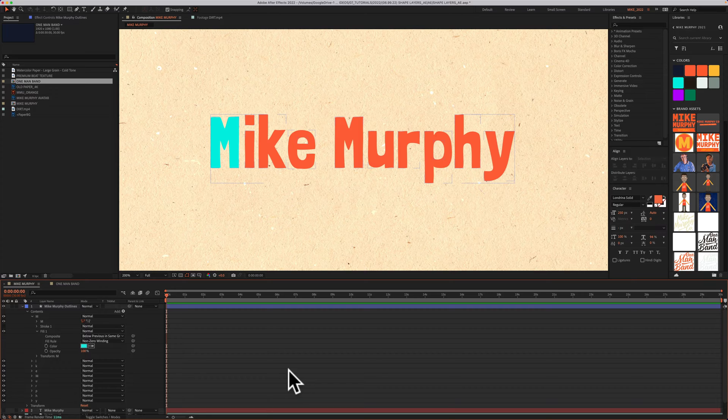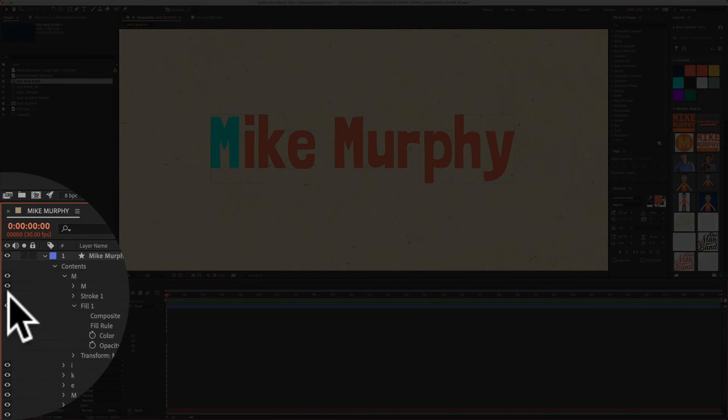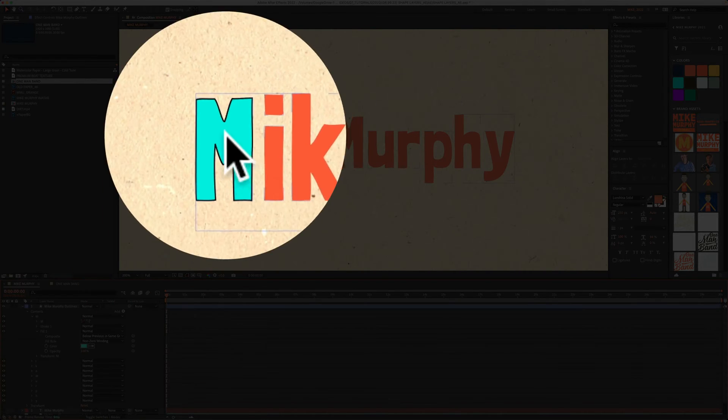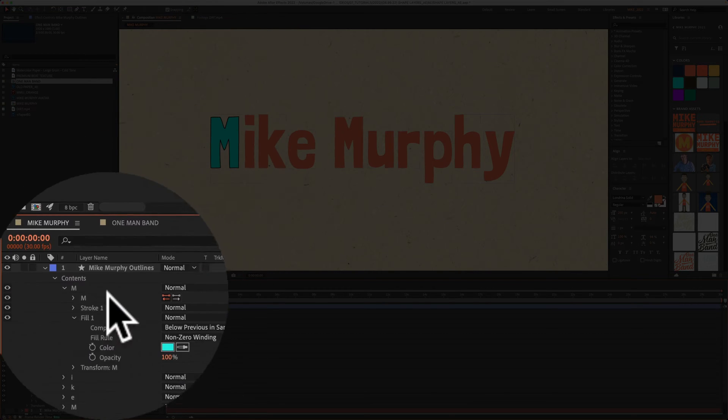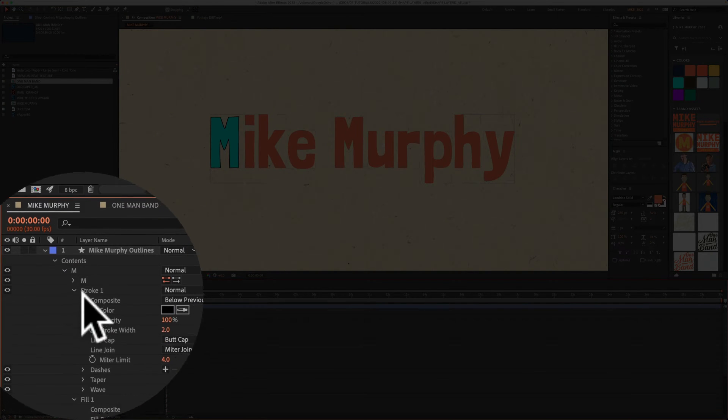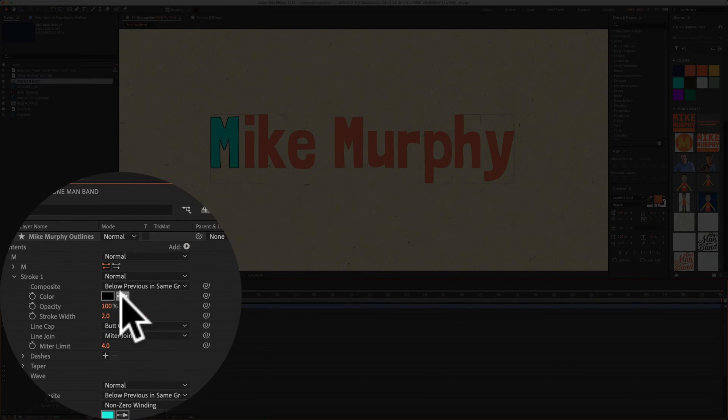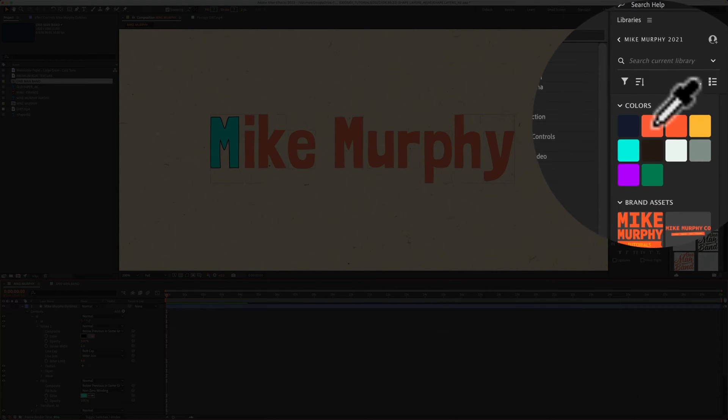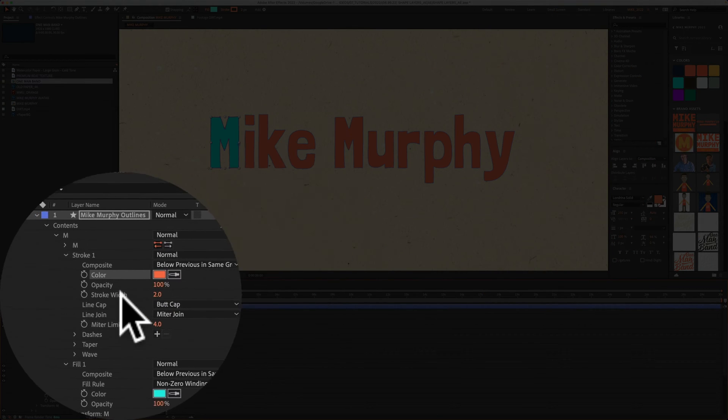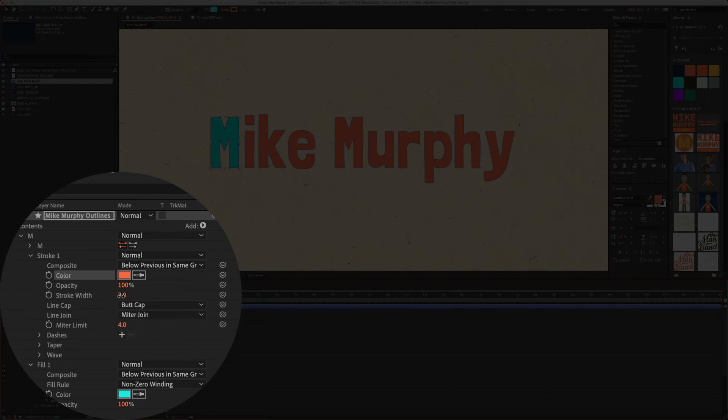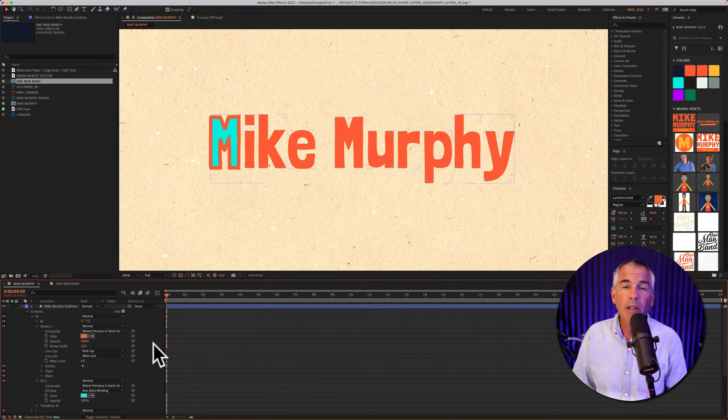I'll do the same thing for the stroke. First, I'm gonna check this box to turn on visibility for the stroke. You see the default is this black. I'm gonna twirl open the stroke property. I'm gonna click on the eyedropper tool, change the stroke color. I'm gonna come down here to the stroke width, and just increase that until I get it the way I want. Perfect.